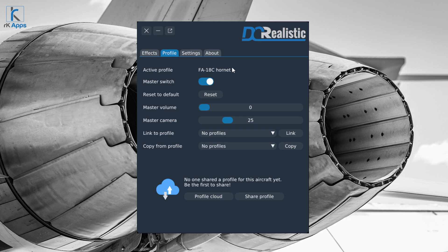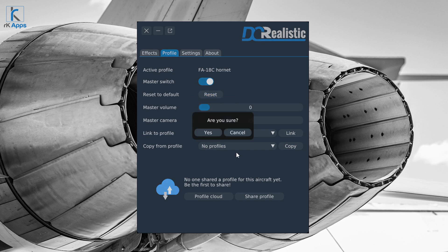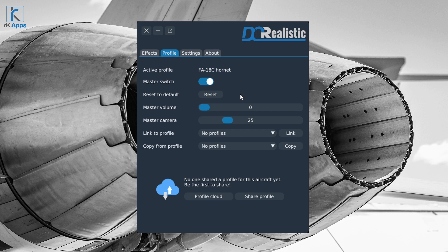At the top of the Profile tab you will see the active profile name, which matches your currently loaded aircraft. The master switch lets you toggle DC Realistic on or off for that specific aircraft. If you would like to reset the profile to defaults, just press reset and approve it. DC Realistic has three default profiles: one for warbirds, one for helicopters, and one for fighter jets — it always loads the proper default based on the aircraft you're flying.